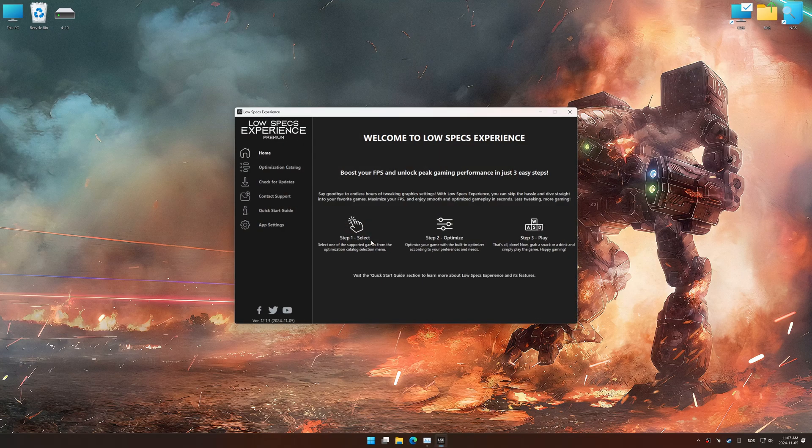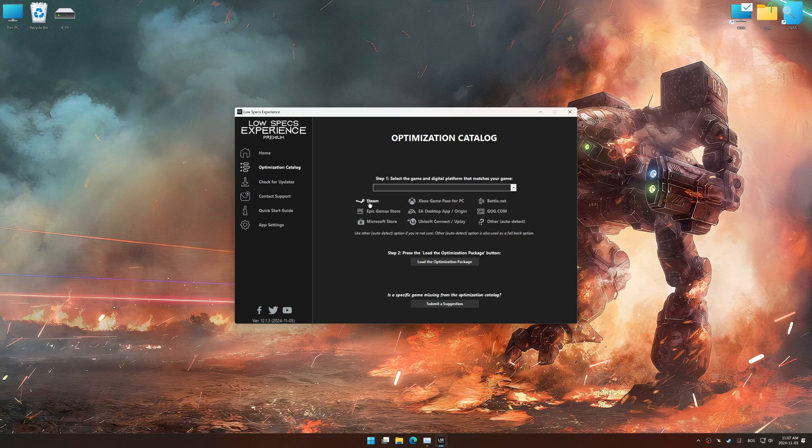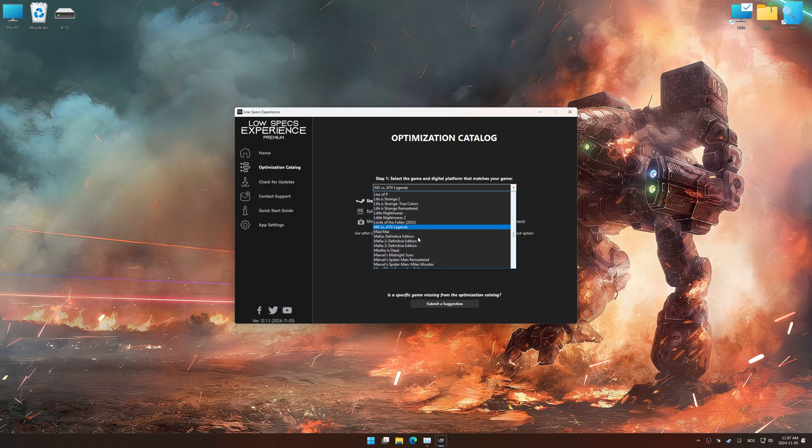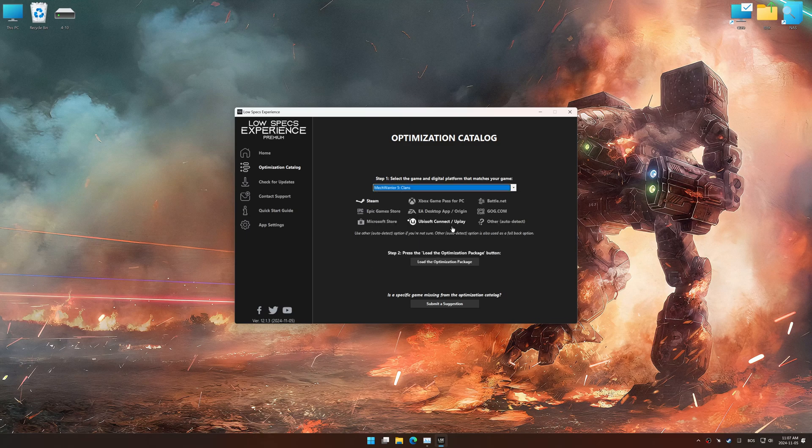Now, go to the optimization catalog, select the applicable digital platform, and select your game from the drop-down menu. Once done, press the load the optimization package.